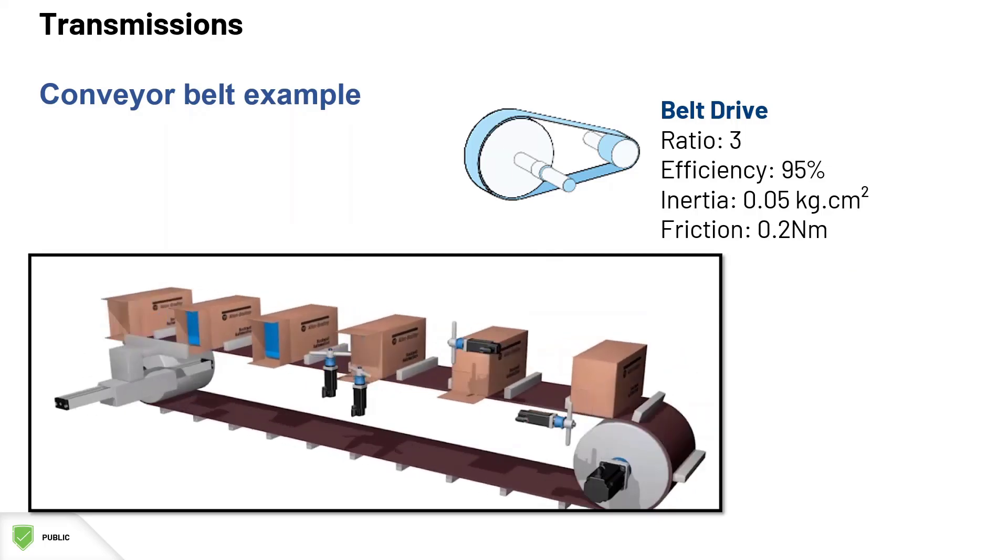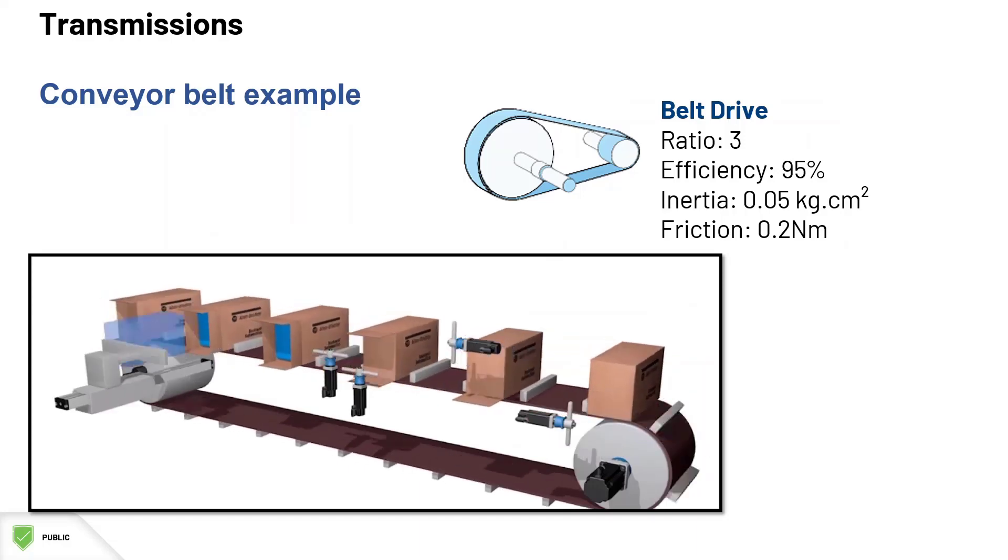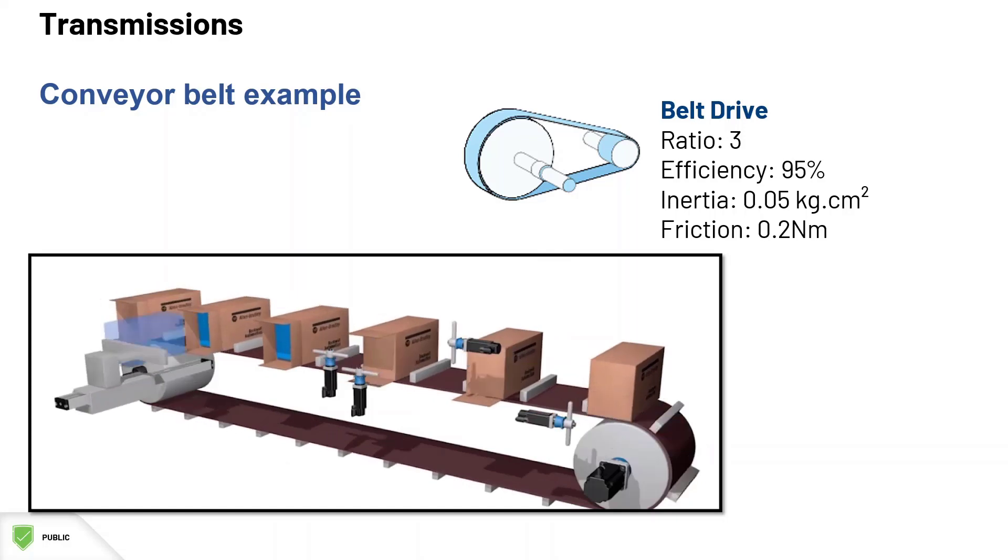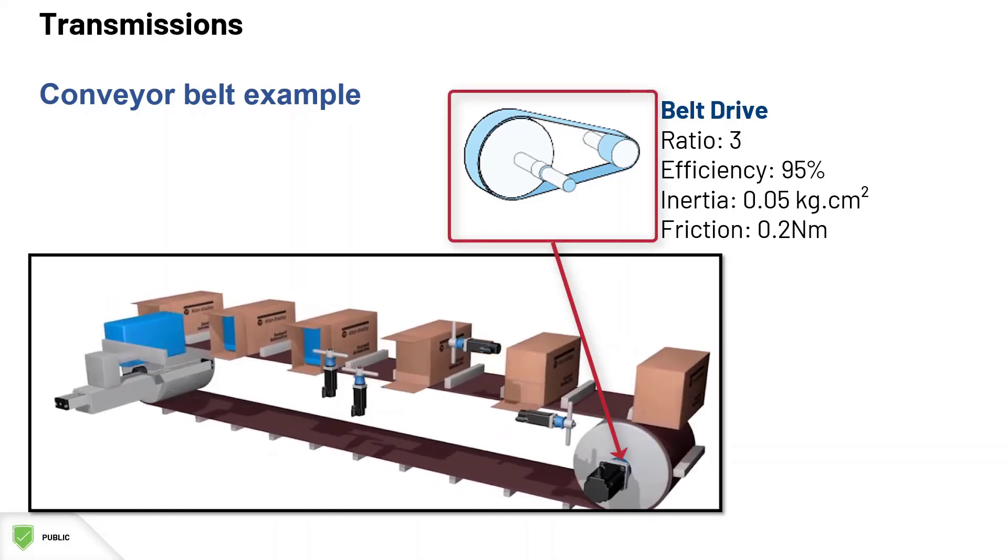Now let's go back to our packaging machine with the conveyor belt example. Let's pretend that we don't want to have a direct coupling for our conveyor like we see here, but we want to have a belt drive in between the motor and the conveyor drum.